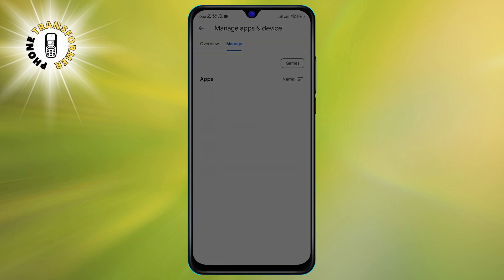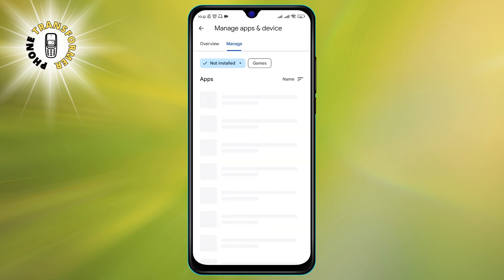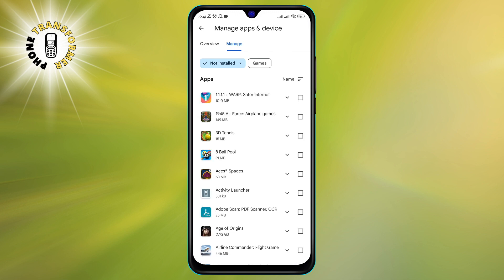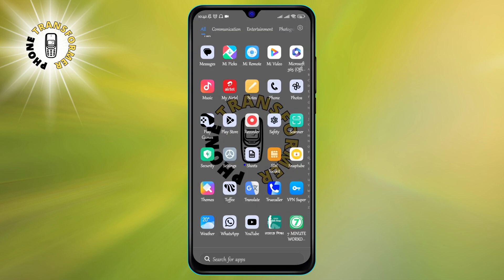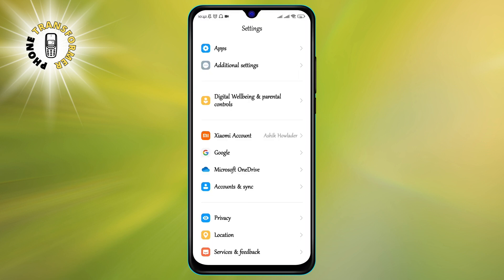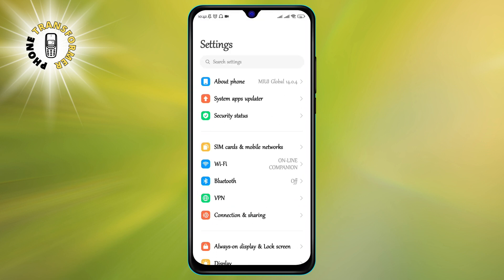Method number two: Remove administrator access and apps. The second method to fix a hacked phone is to remove any apps that have administrator access and might be malicious. To remove administrator access and apps, follow these steps.